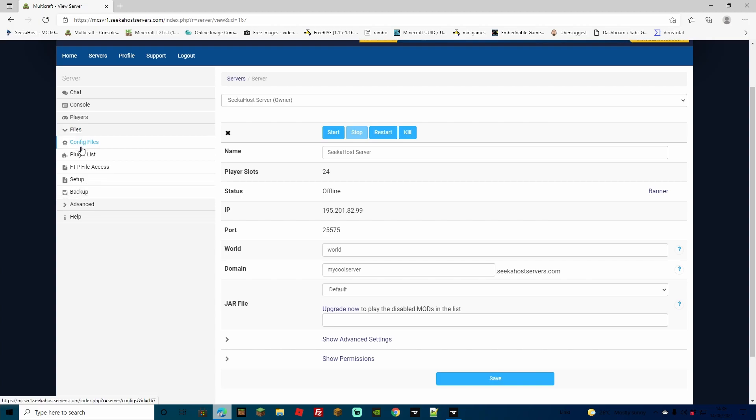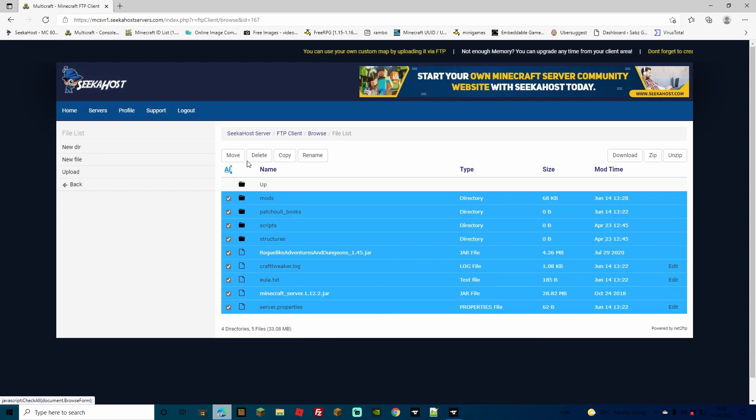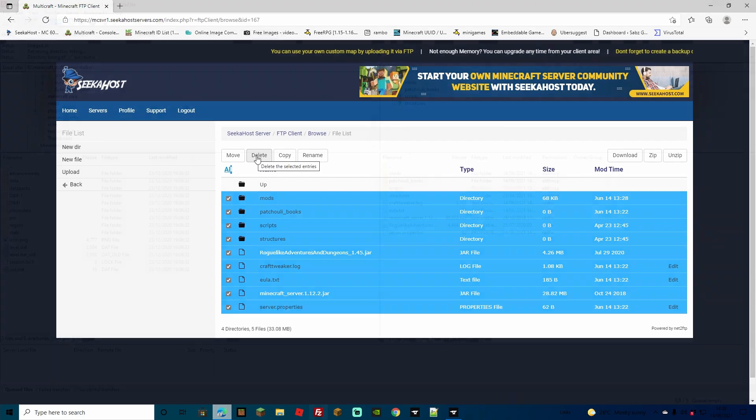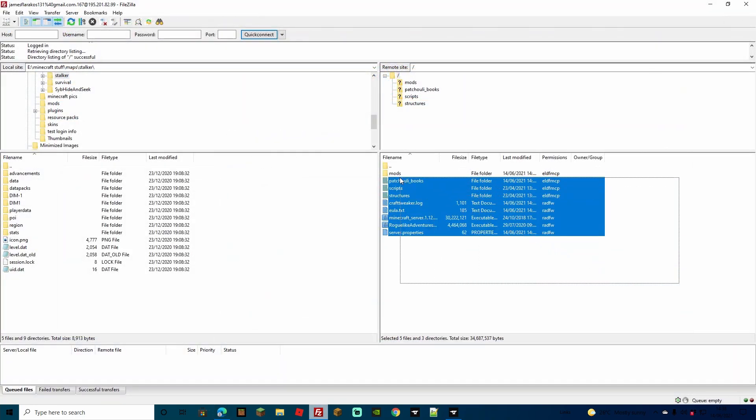If you want to do it manually, you can come over to files, then FTP file access, and from here any files you can select, you can select all, and then just click delete. Another way again is simply log on to FileZilla, simply select the files and then press delete.